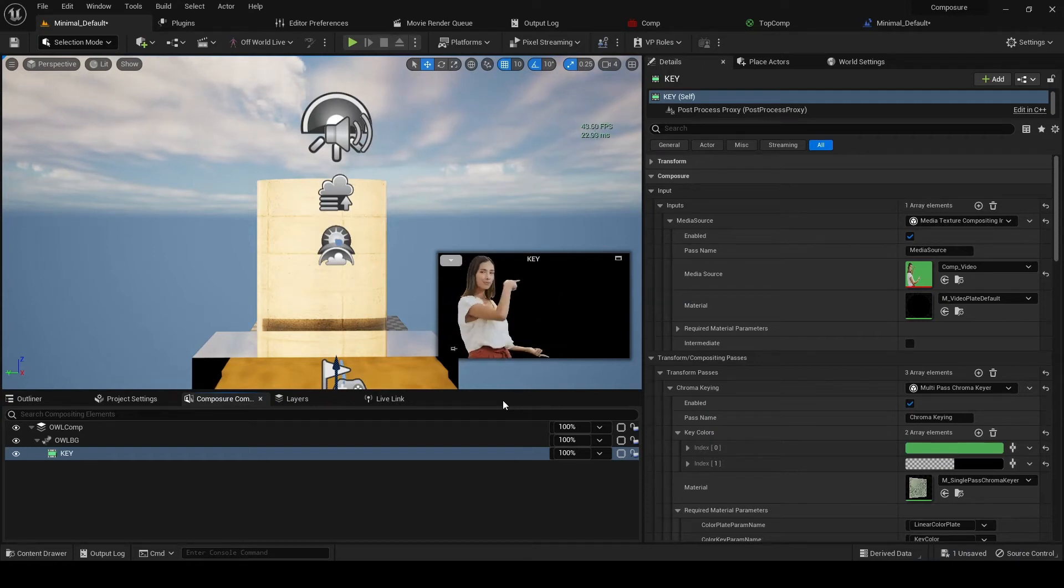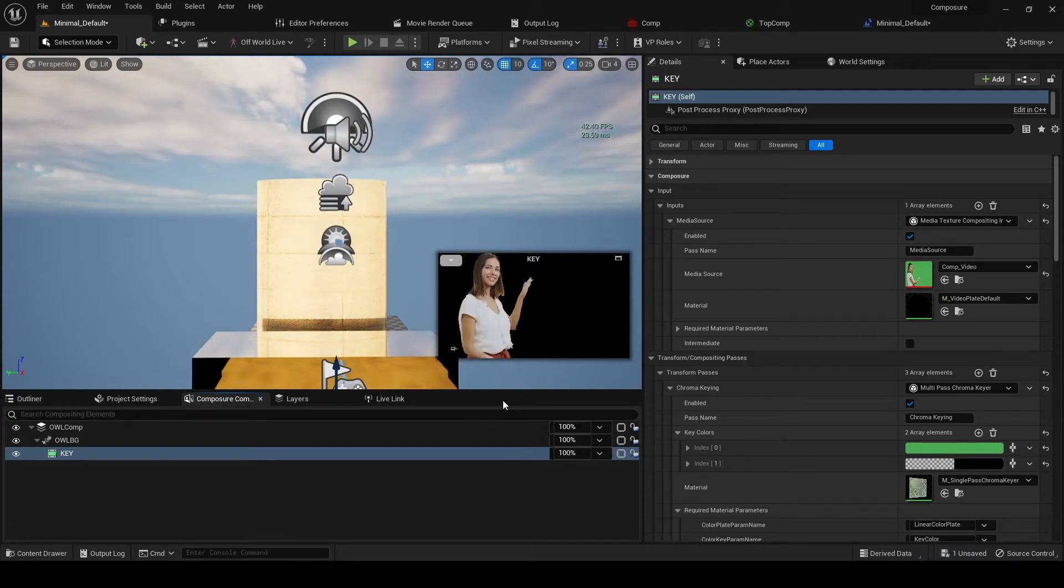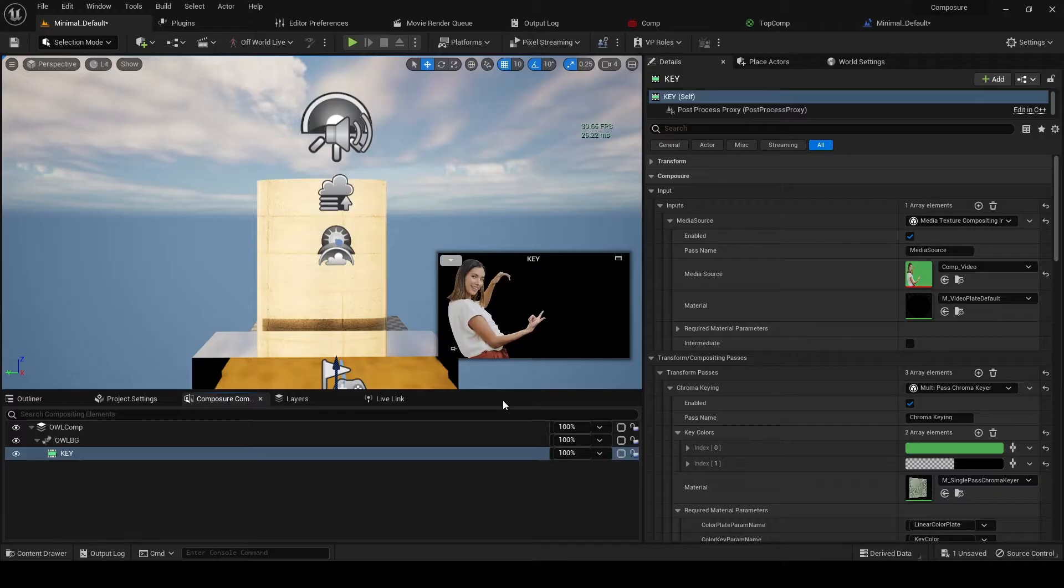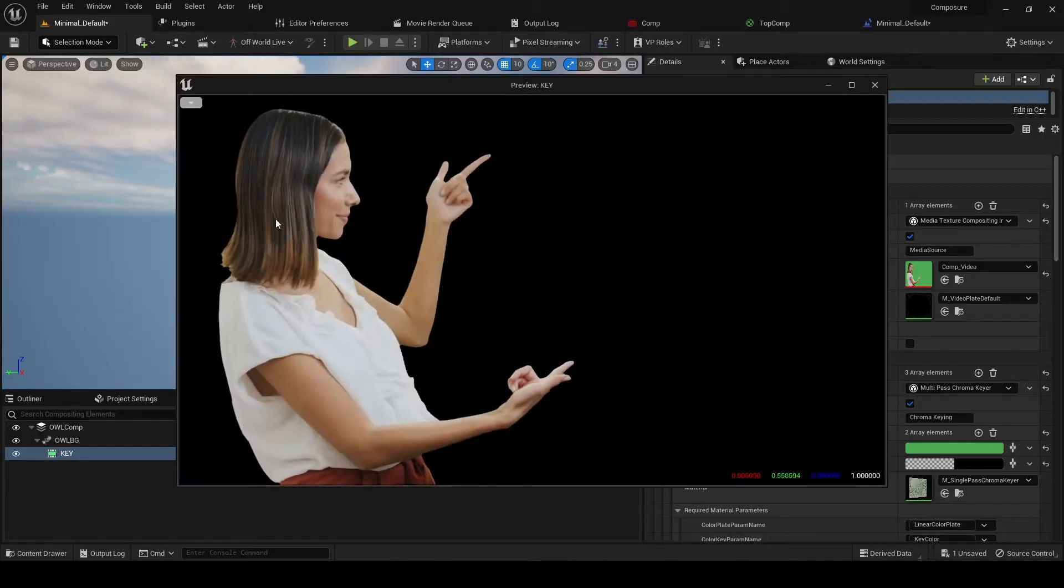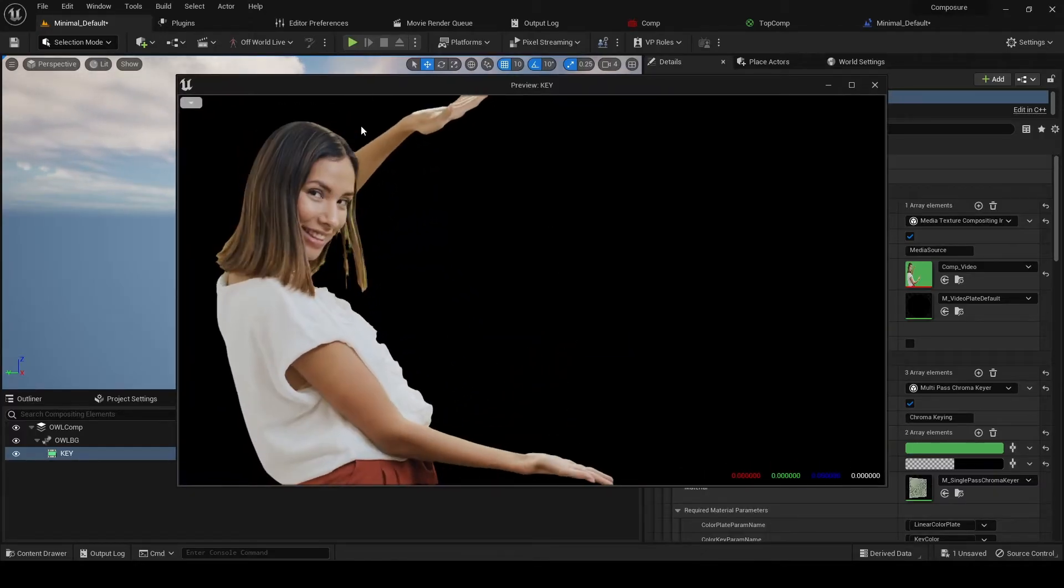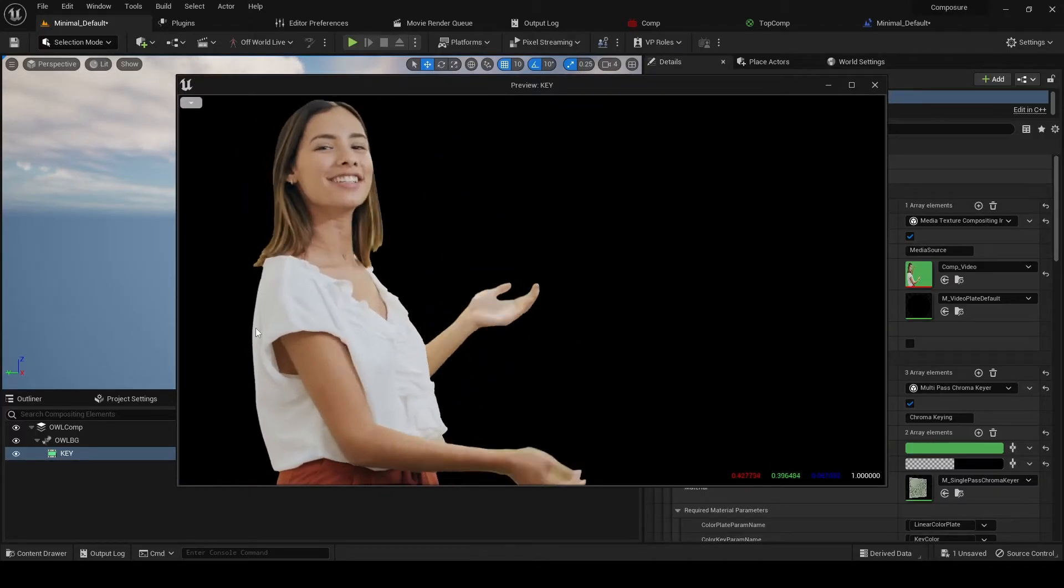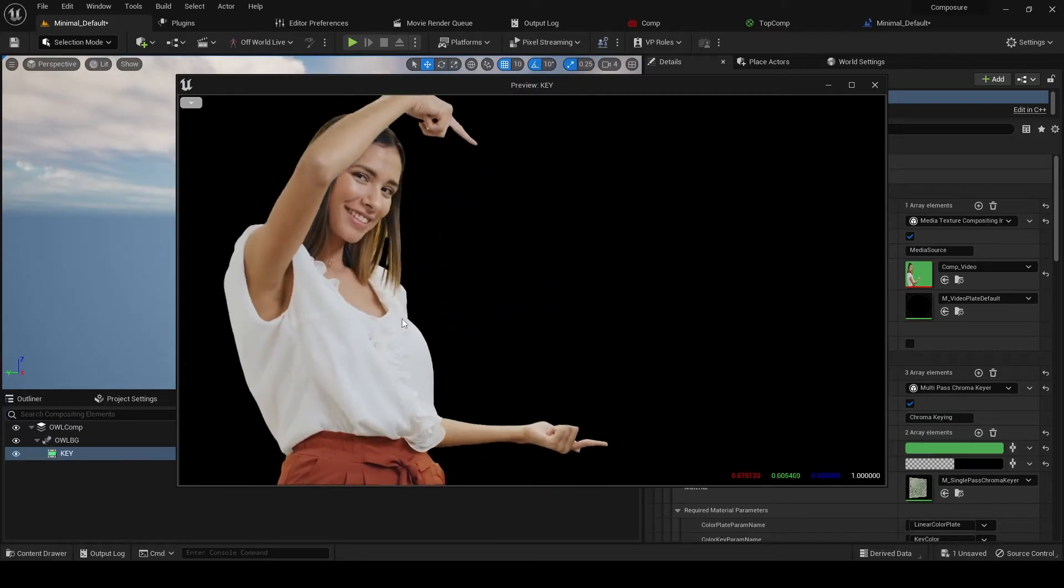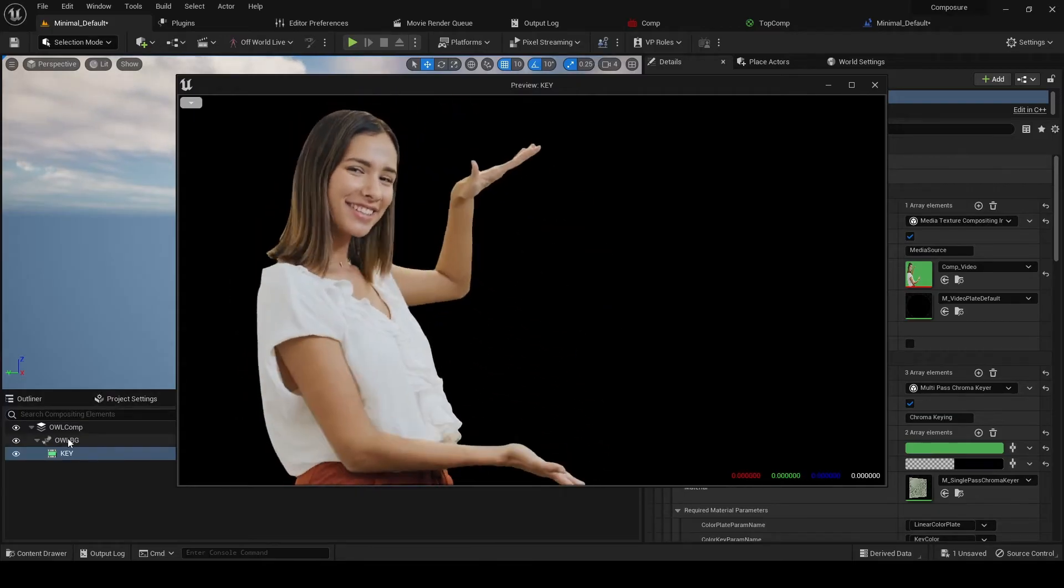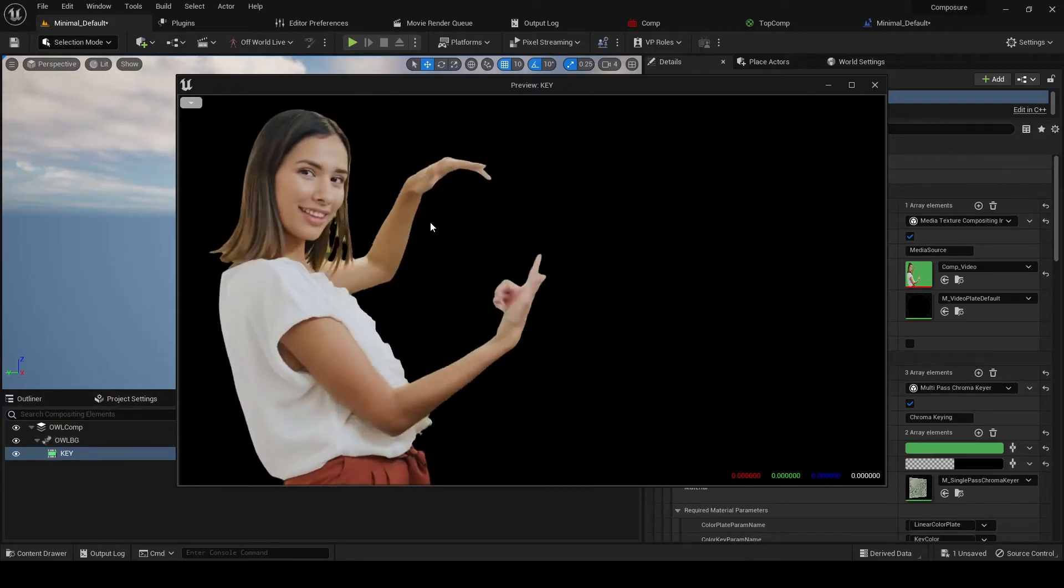We've now keyed our media and the next step is we want to place it into our scene. We can see at the moment it's full screen, so if I layer this media on top of the background, I'm just going to have this character full on top of it.